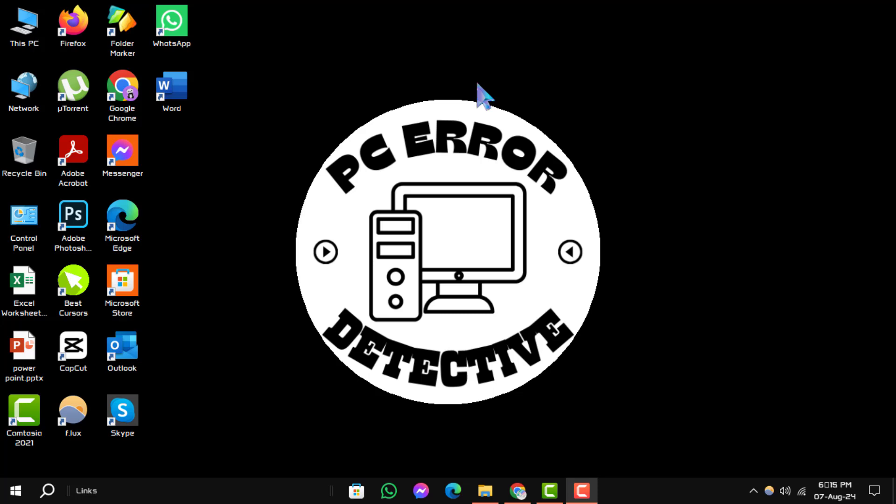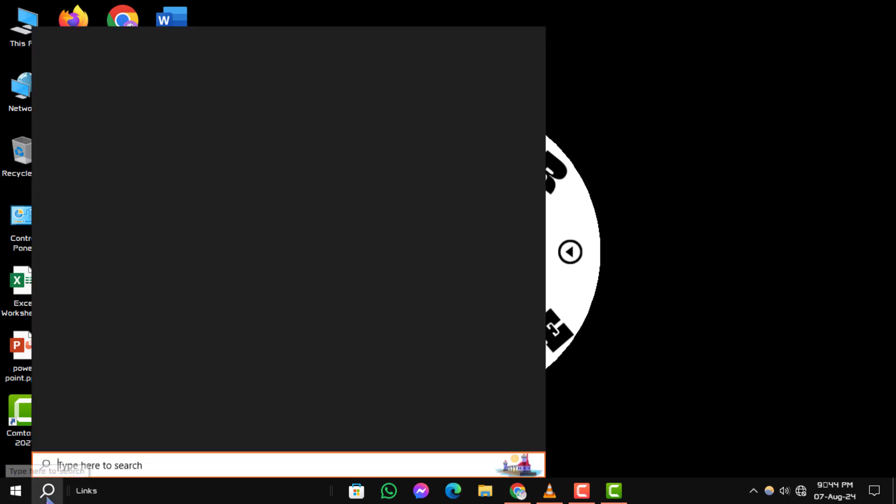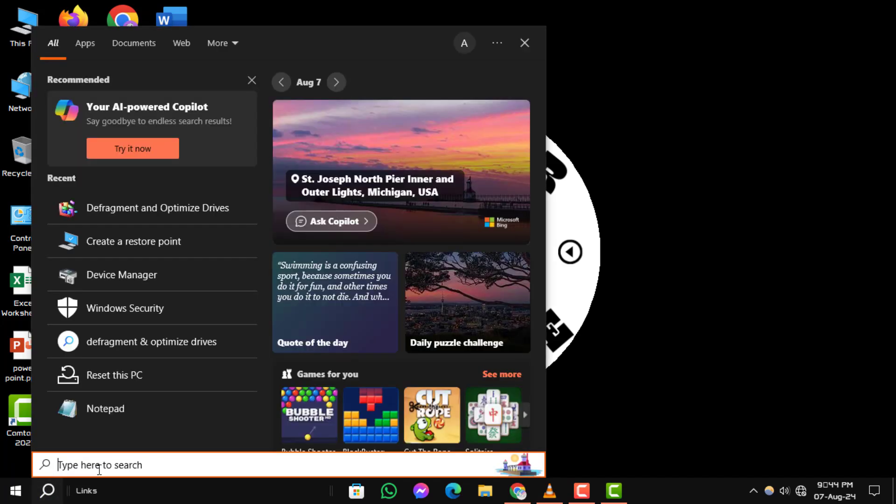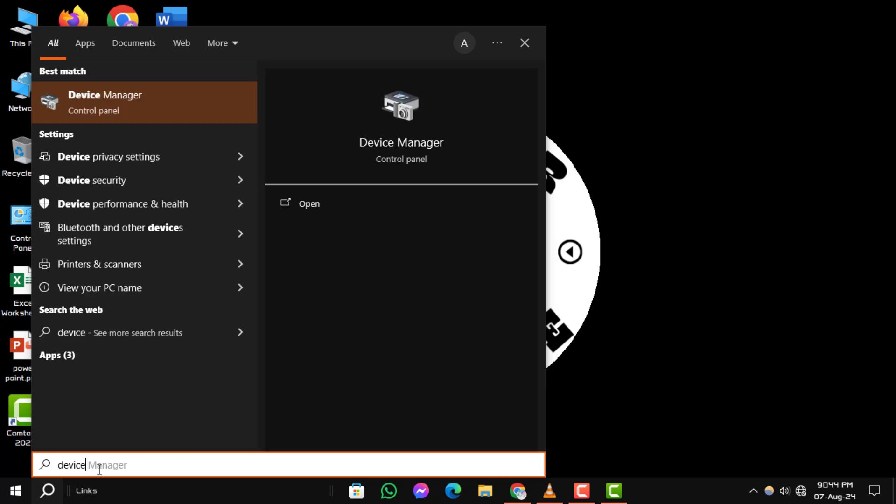Step 1: First, click on the search box located on your taskbar, type Device Manager, and select it from the search results.